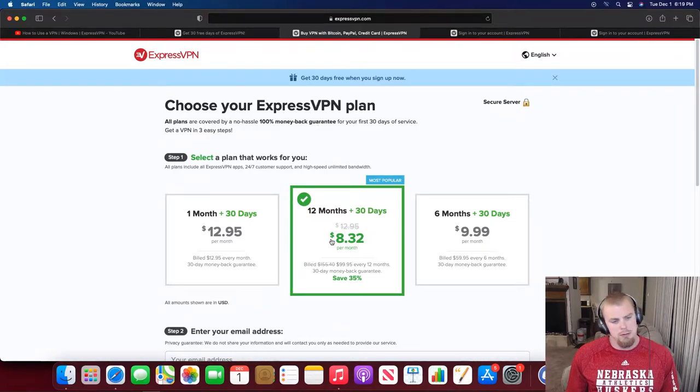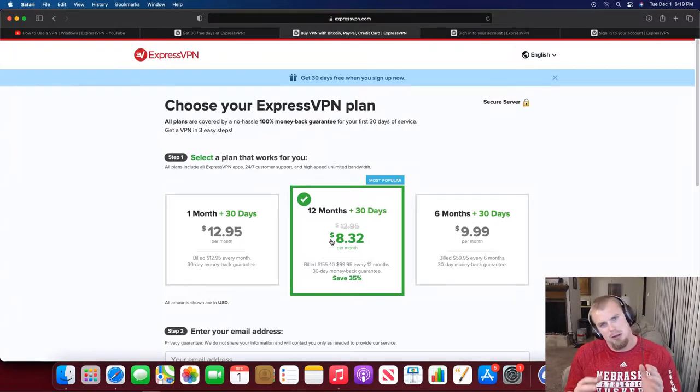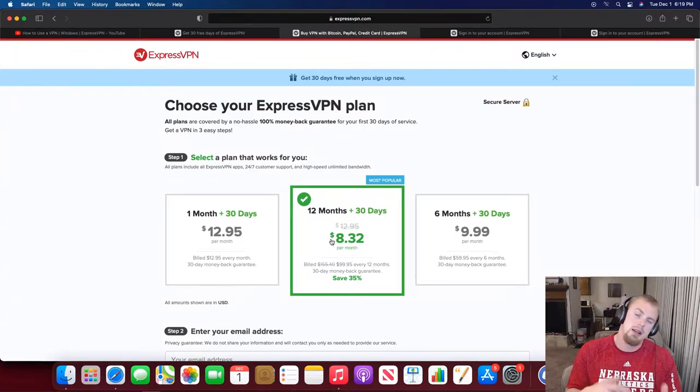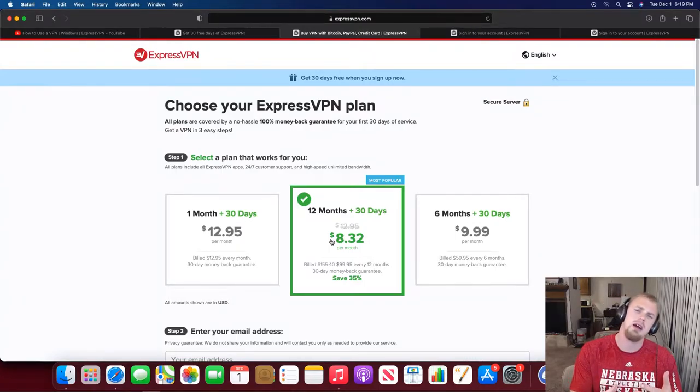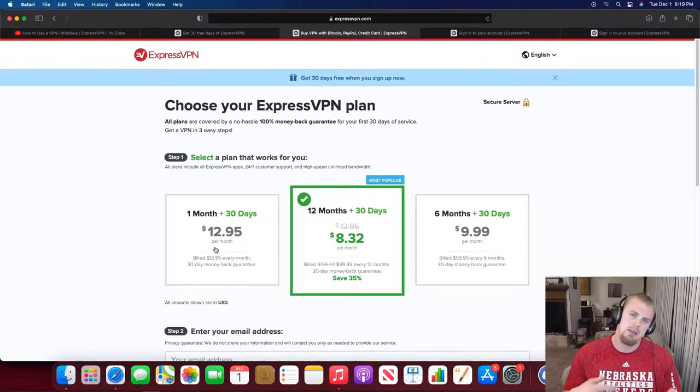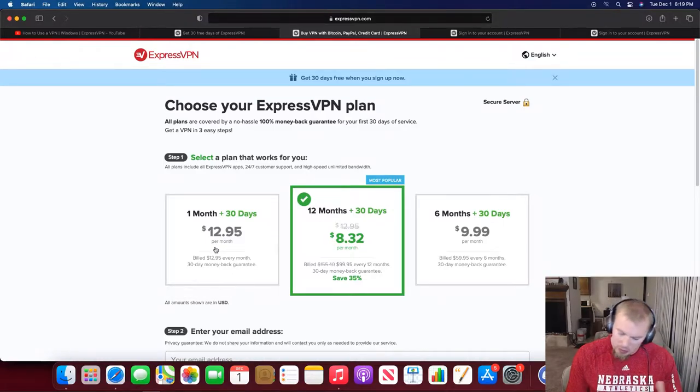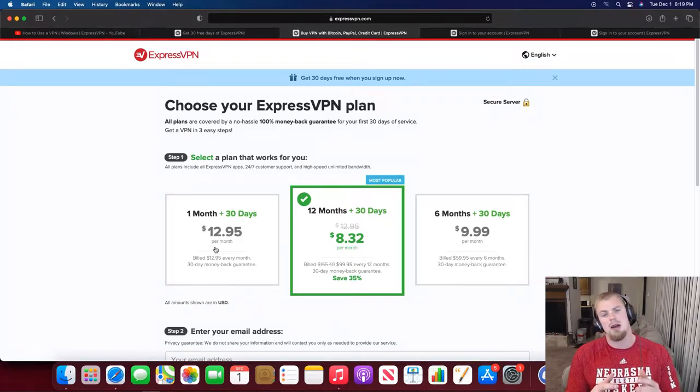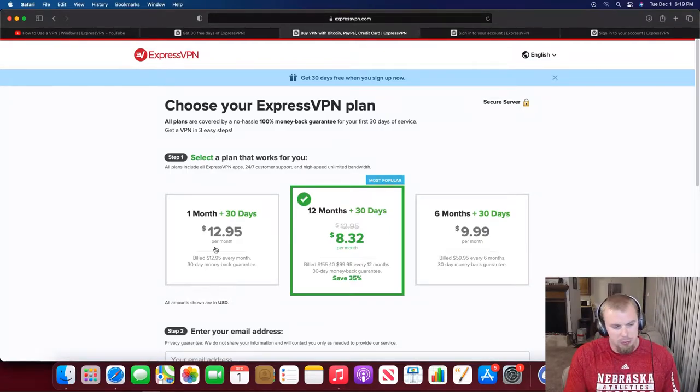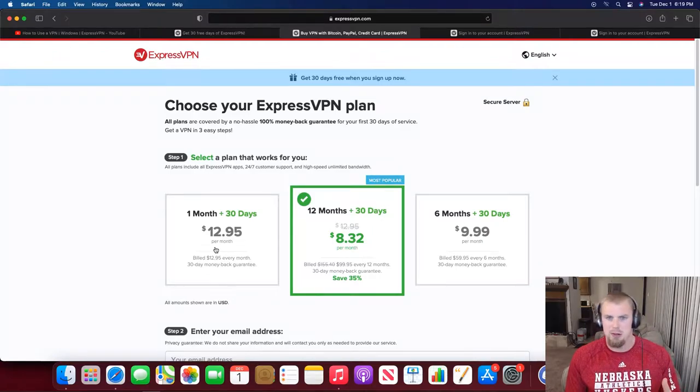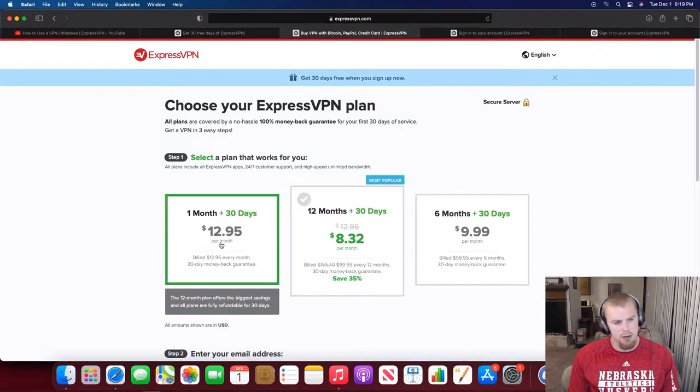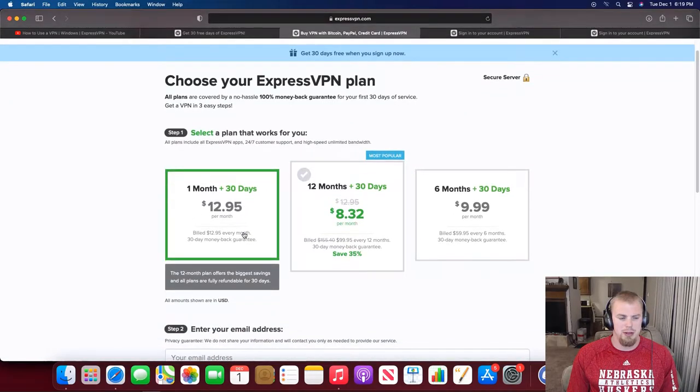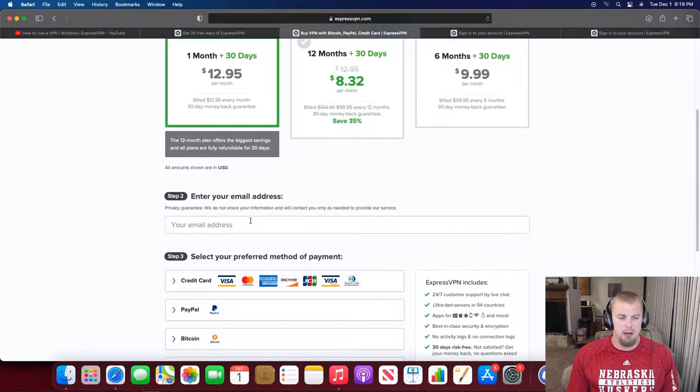I like to use the 12-month option because it's the cheapest option. I use ExpressVPN all year round. But I highly suggest that you use the one-month option when getting started, just so you can test out ExpressVPN. You'll get those 30 days free plus a month after that, so you'll actually get two months.